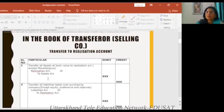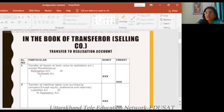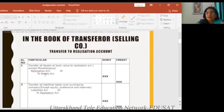They transfer all assets from the transferor company. As shown on the book value, the balance sheet is shown according to the value of the asset — cash, building, machine, etc. So in the realization account, the assets accounts are debited and liabilities are credited to the realization account.